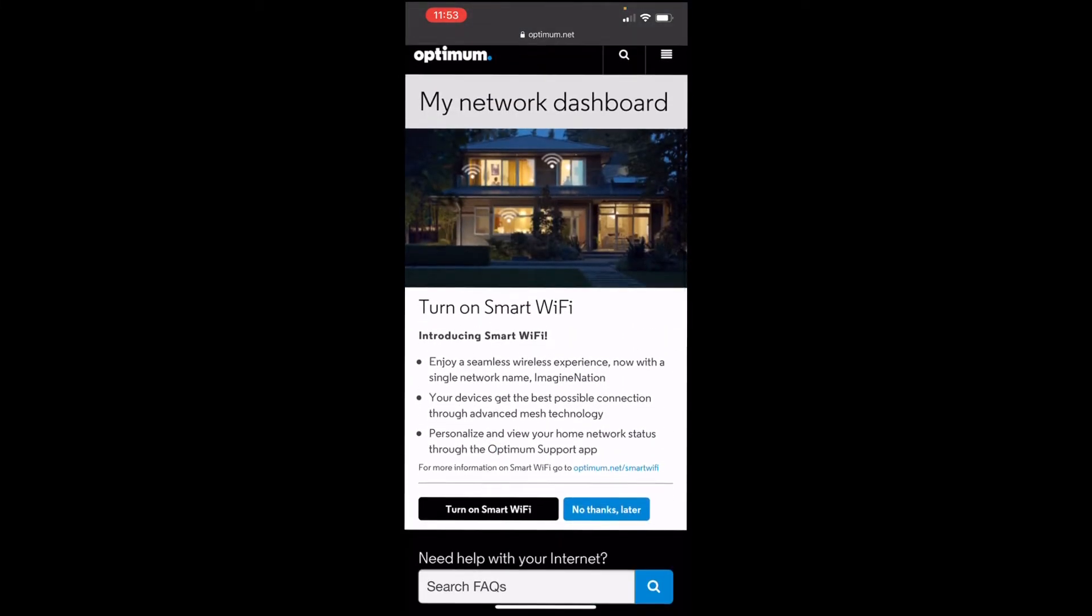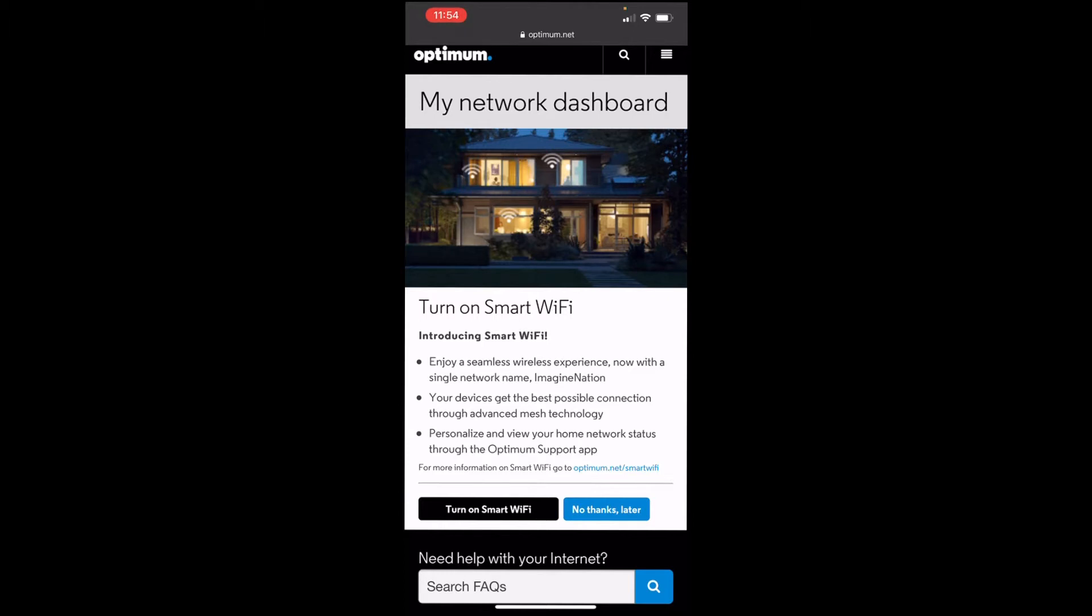Alright, so once you're logged in, you get Altice One Box ID, you want to hit the little menu icon up here. And you want to click internet. You want to scroll down to router, and you want to hit settings. Internet is a little slow today, because it's kind of raining outside.